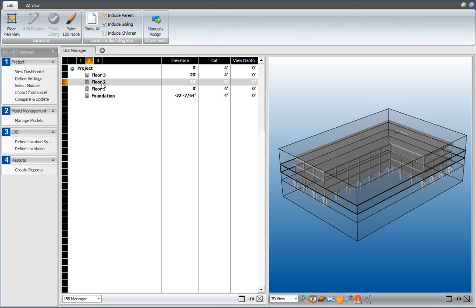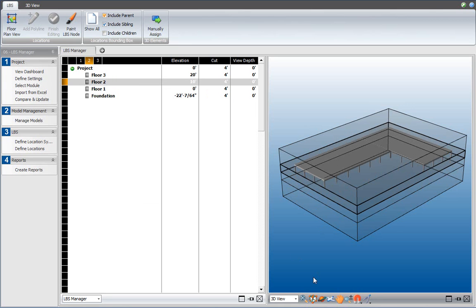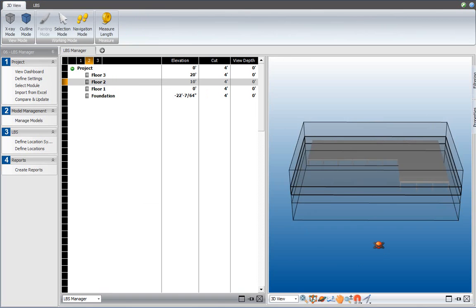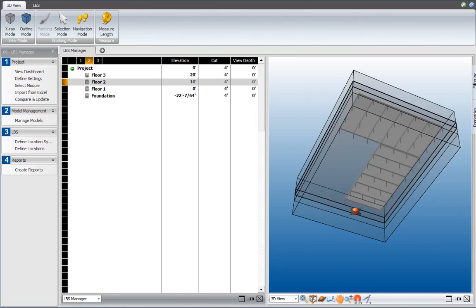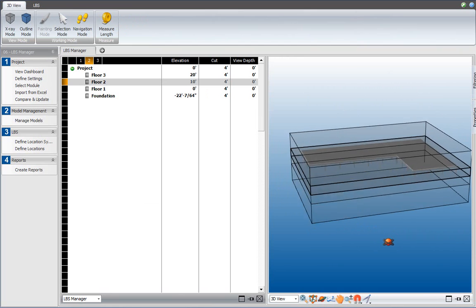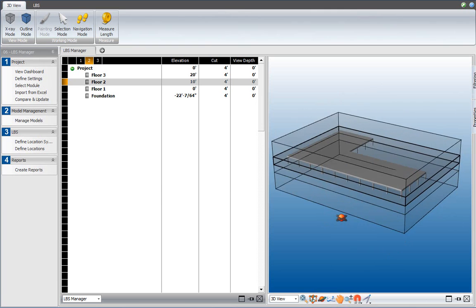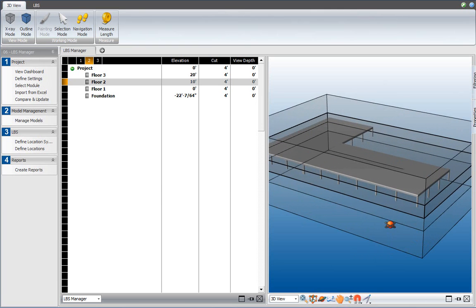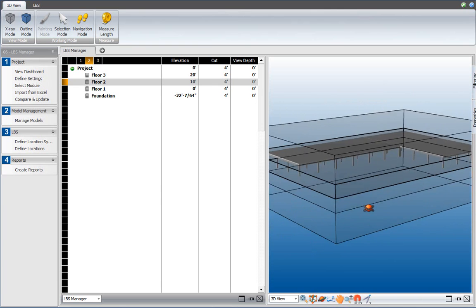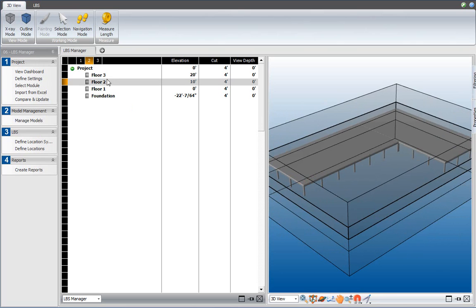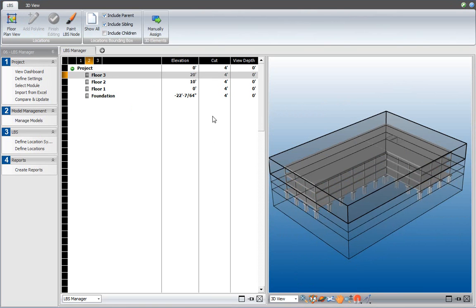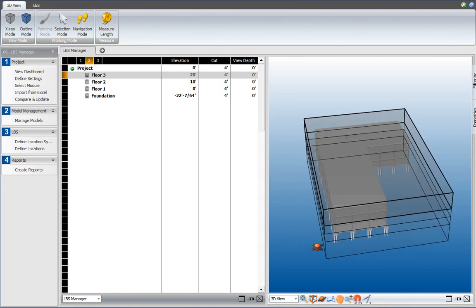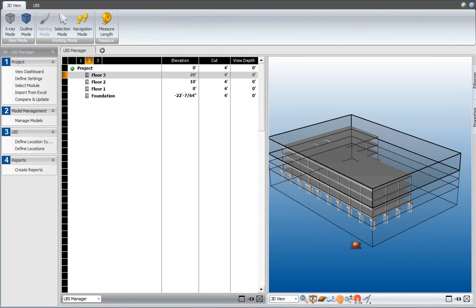What I can also do is right-click on a location node and select Isolate to review which of the elements are included in that location. As you can see, the columns and the floor slabs are all included in this floor level, too. Selecting the next floor level will restore the model and let you continue your review of the locations that you defined.